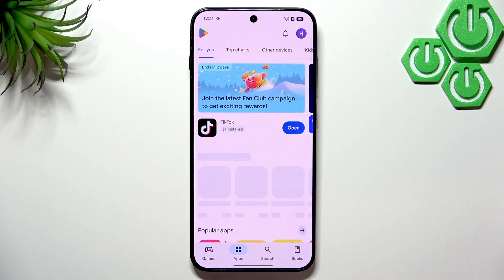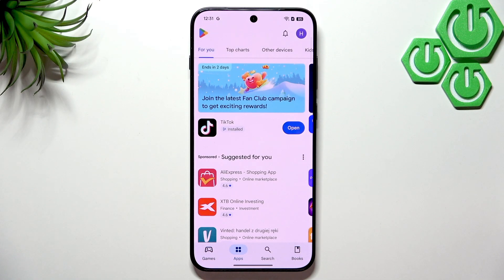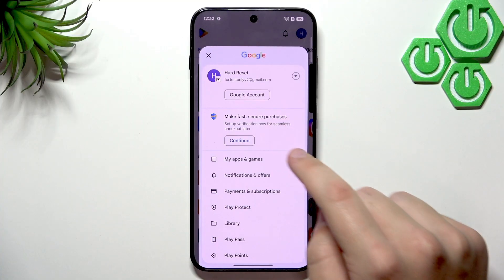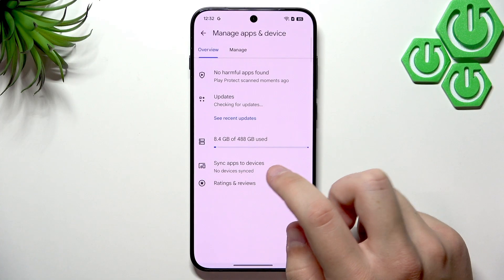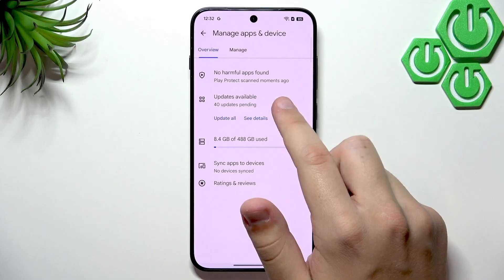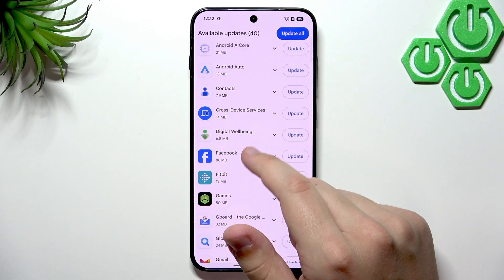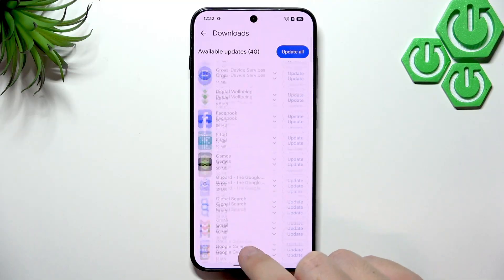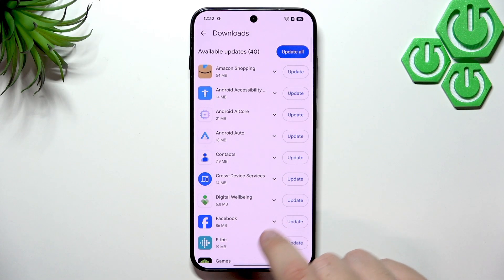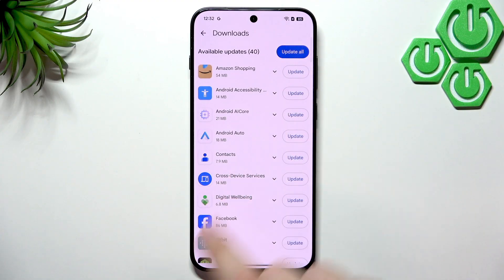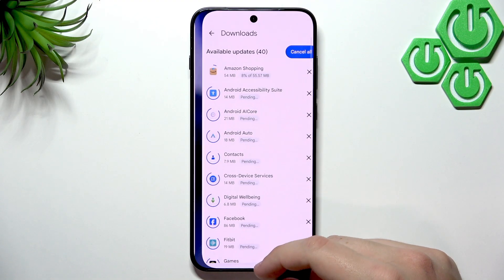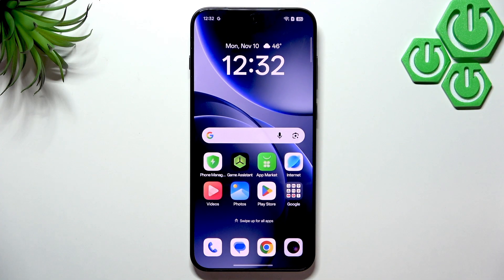To update our apps, click on our avatar and go to My Apps and Games. Here you will have updates available — sometimes it's 40 or 50, sometimes it's zero. Make sure every single app is up to date. Click Update All and let it upgrade in the background.